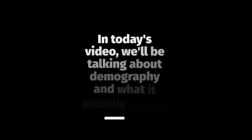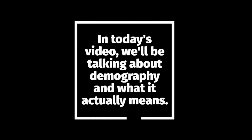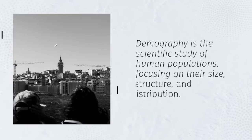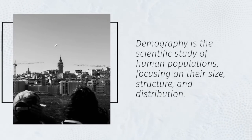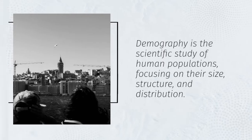In today's video, we'll be talking about demography and what it actually means. Demography is the scientific study of human populations, focusing on their size, structure, and distribution.